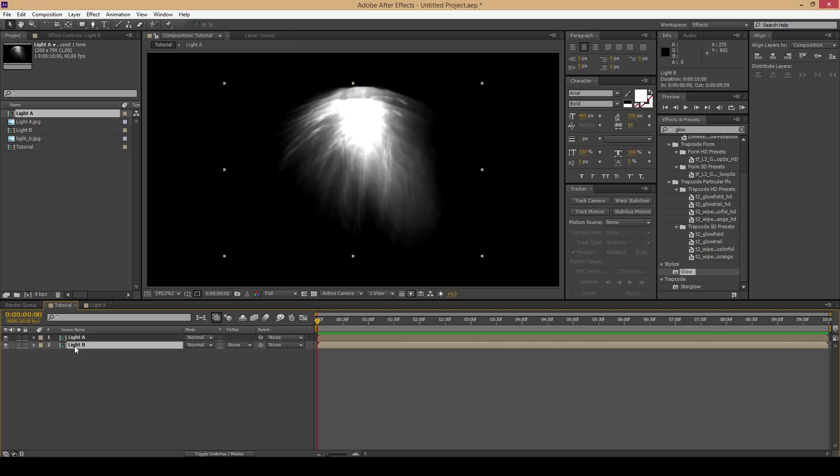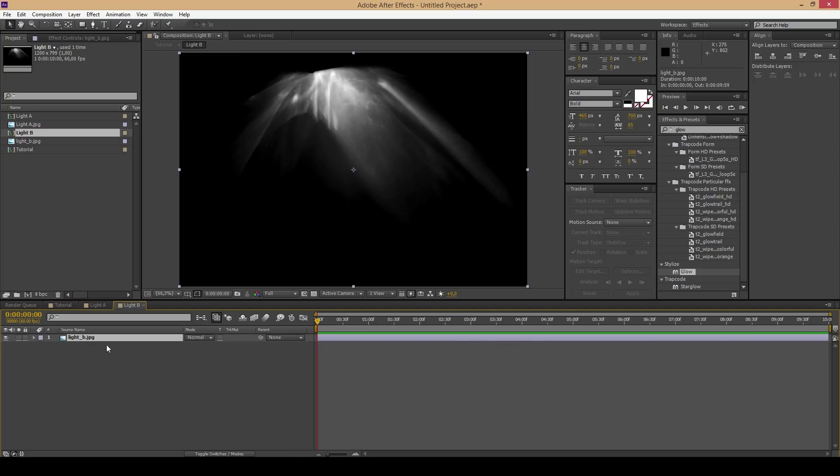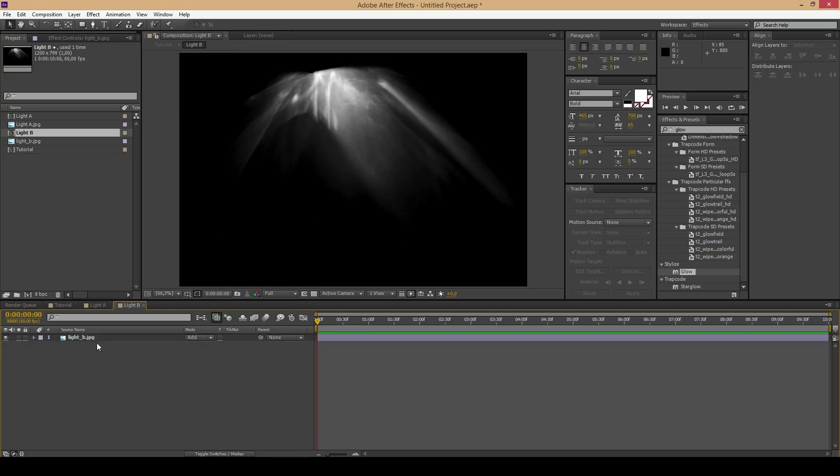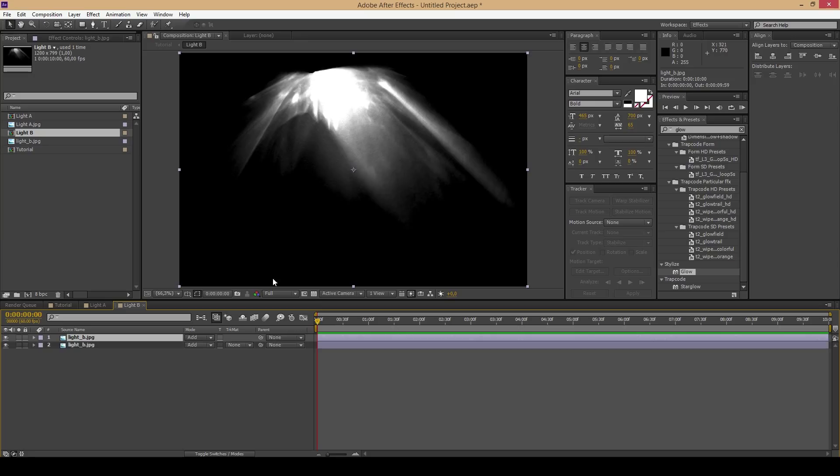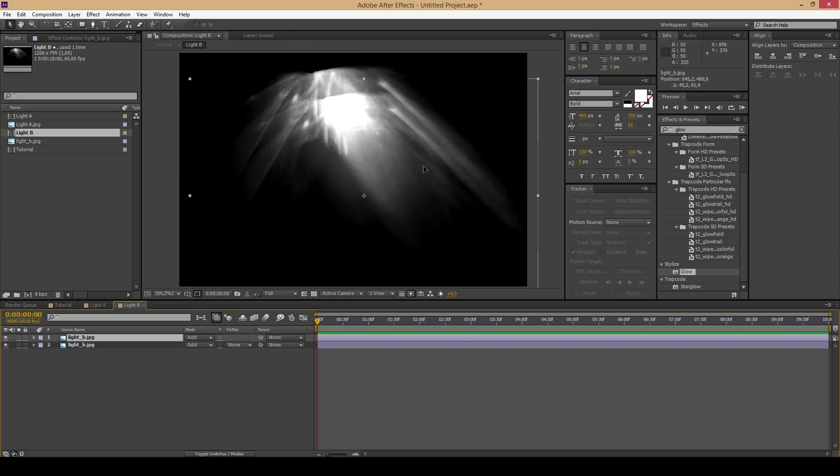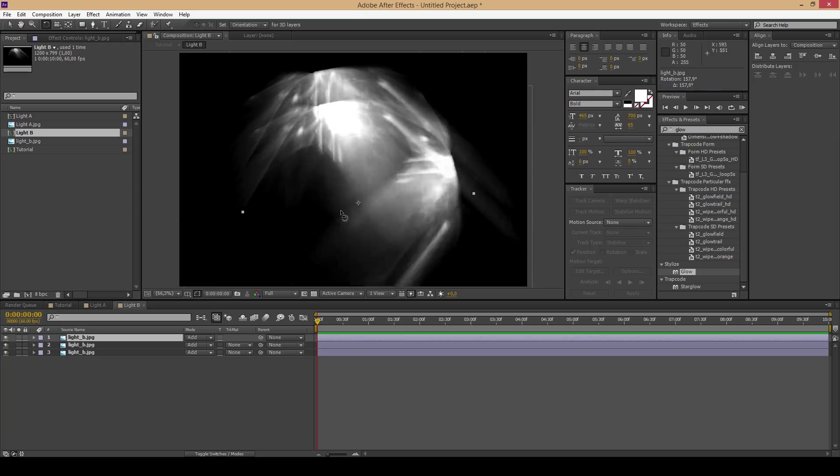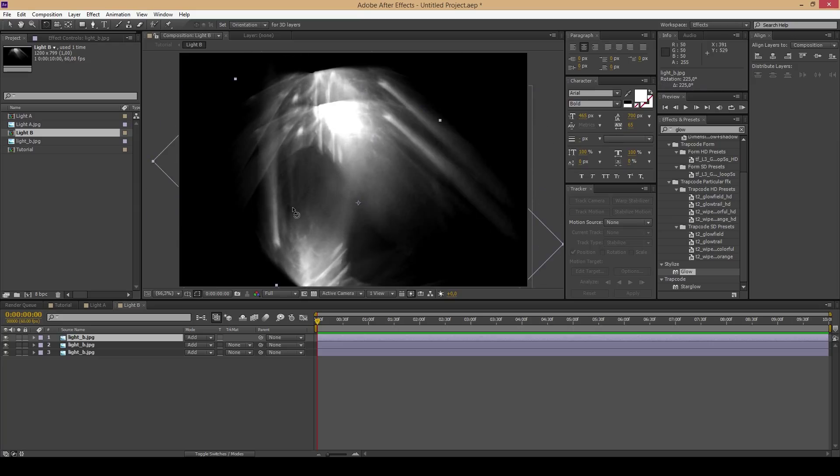Now go to the second composition, which is named light B and do practically the same thing again. You can also rotate one of these lights with the rotation tool.